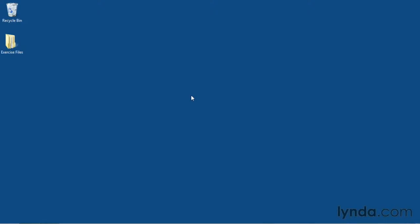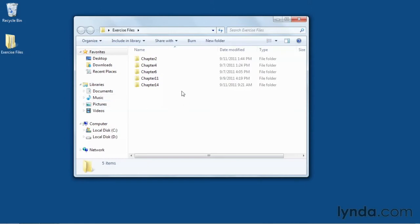If you're a premium member of the lynda.com online training library, or if you're watching this tutorial on a DVD-ROM, you have access to the exercise files used throughout this title. The exercise files will be contained in a folder called Exercise Files, and in it will be folders for the various chapters that have exercise files associated with them.